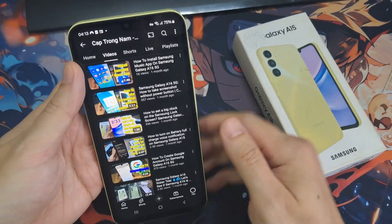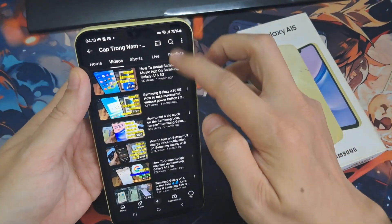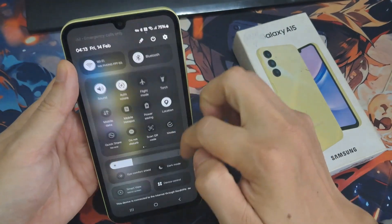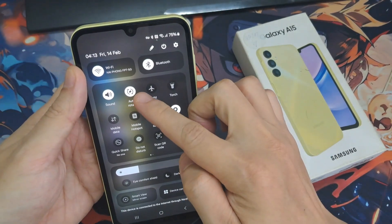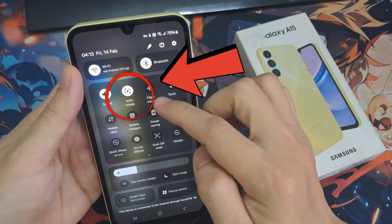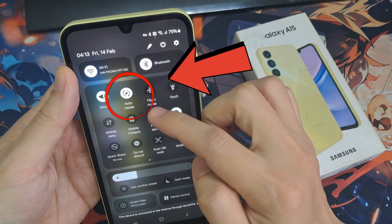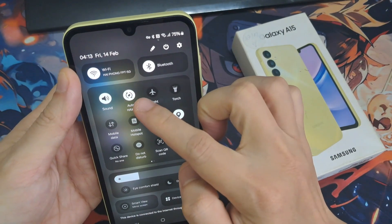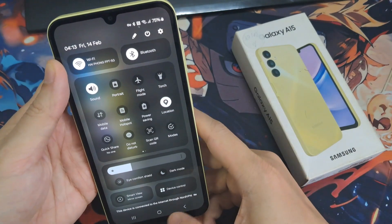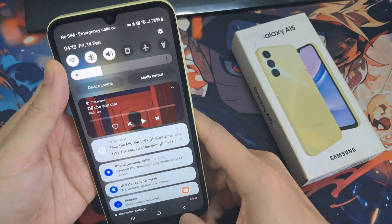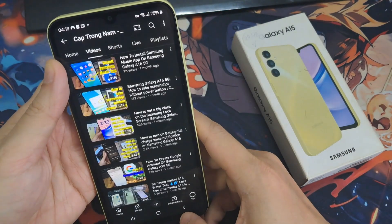And if you want to go back to portrait mode, you have to do the same. Open the notification bar, tap on the autorotate. And right now, when you rotate the device like that, this app will stay in portrait mode.